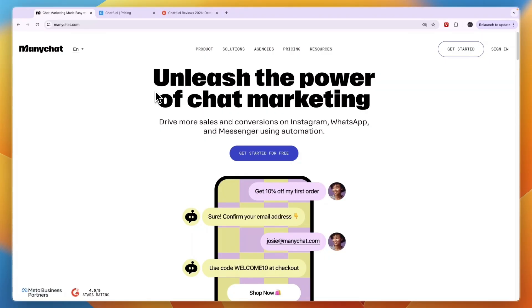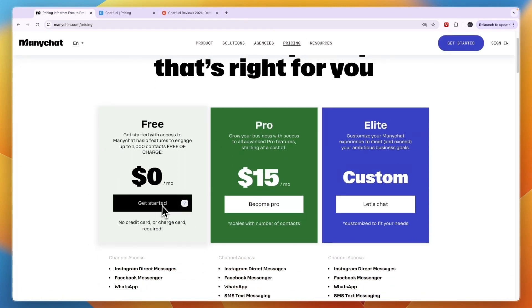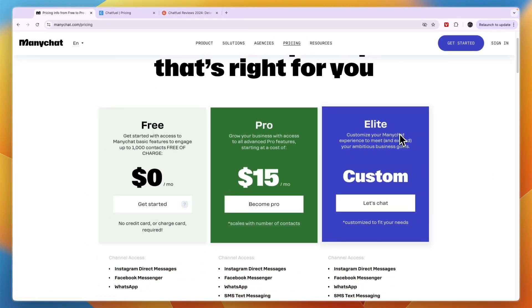If this video helped you make a decision, please consider leaving a like and subscribing to my channel. And again, if you want to get started with ManyChat, I'll leave a link where you can get started with their free plan, pro plan, or even elite plan. And with that being said, I will see you in the next video.